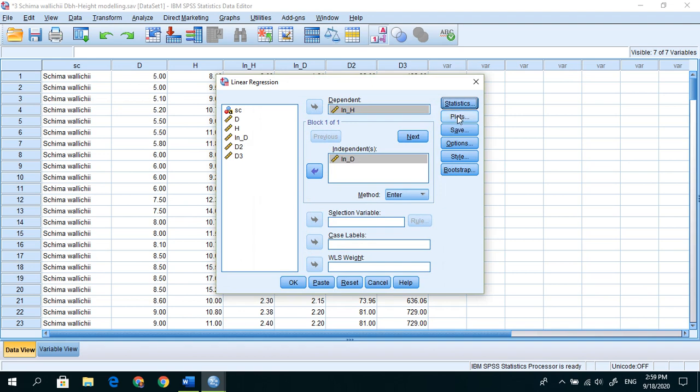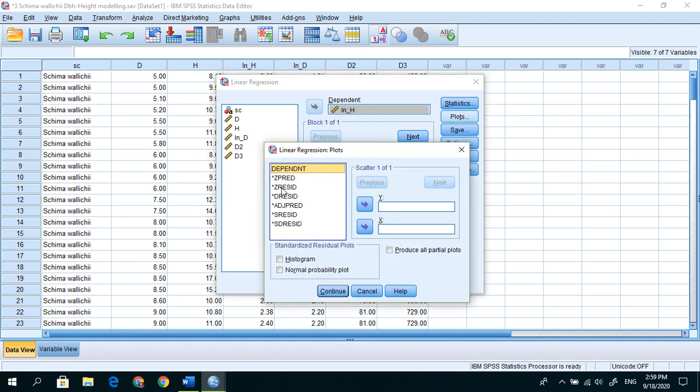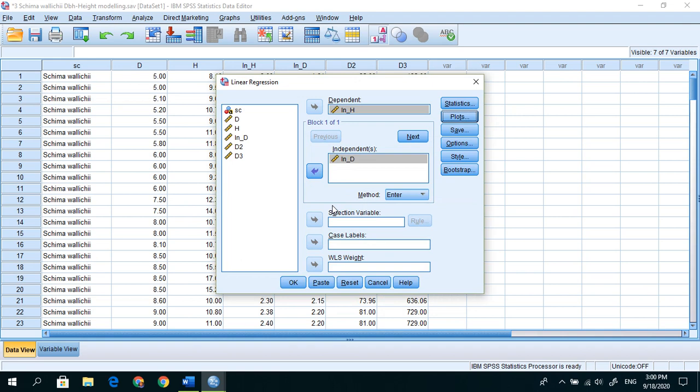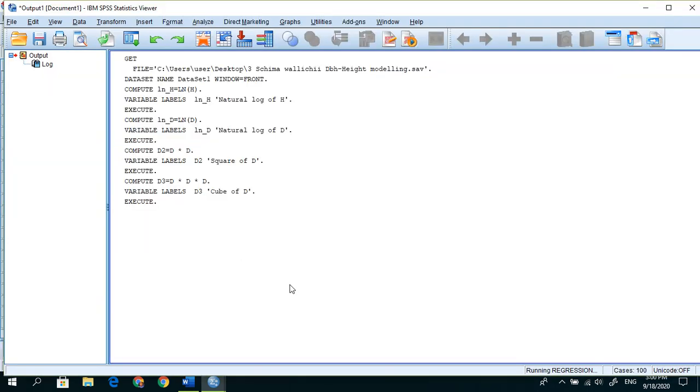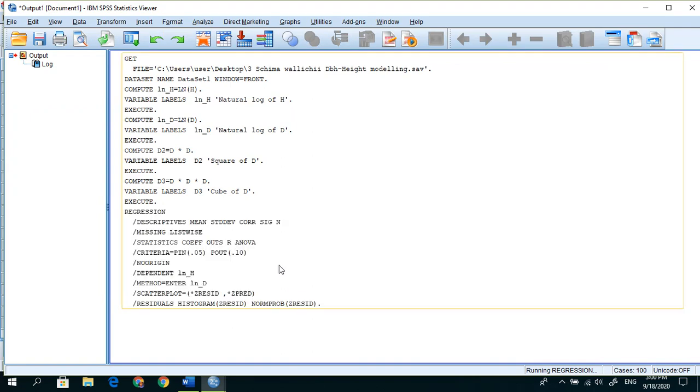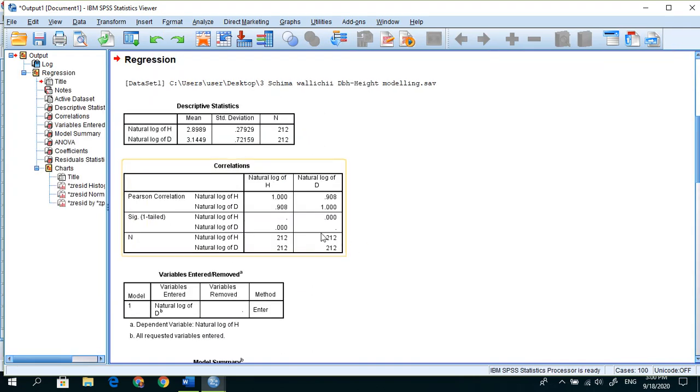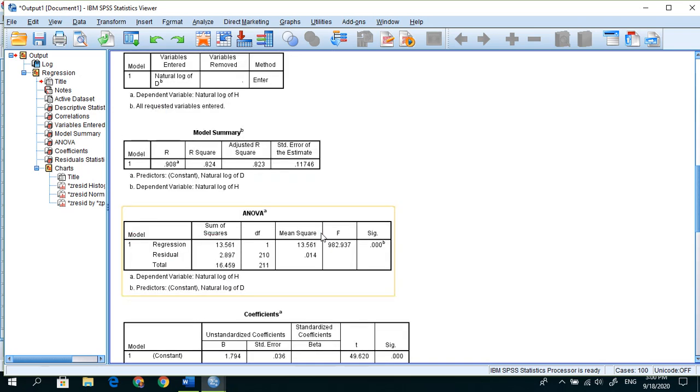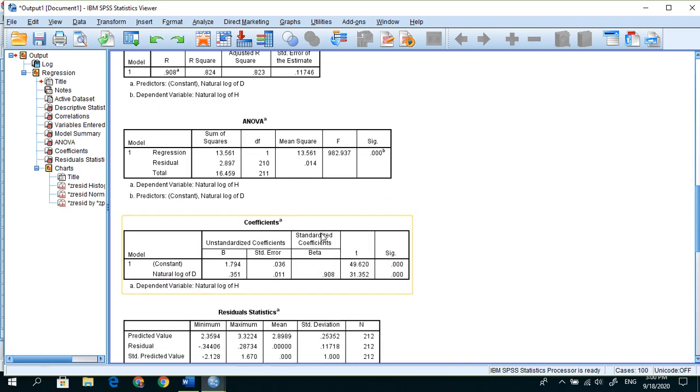So for the first model, go to Analyze, Regression, Linear. Here what is dependent? ln h is in the first model. And what is independent variable? ln d. No others. Statistics, ok, you can see descriptive to get more information.